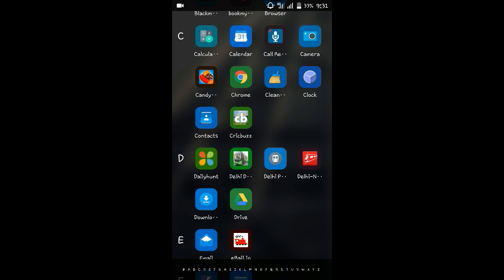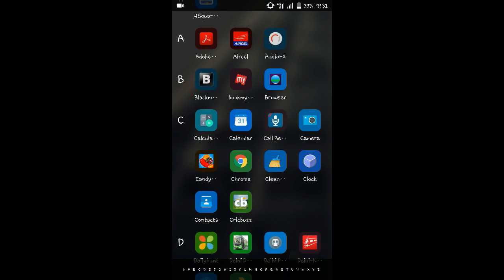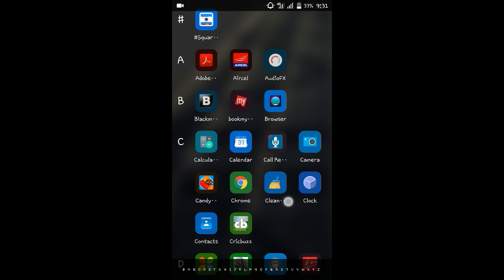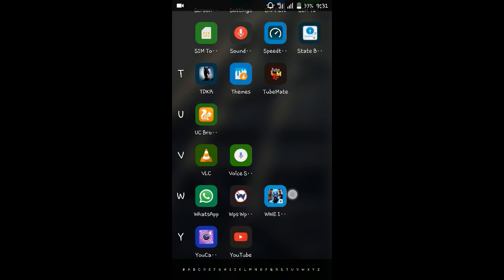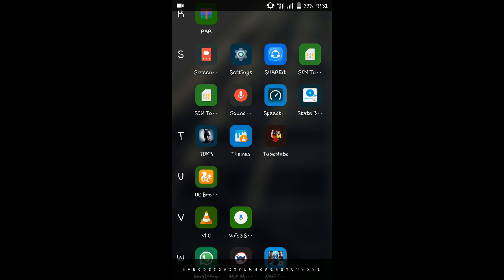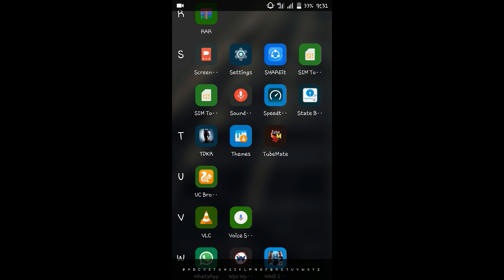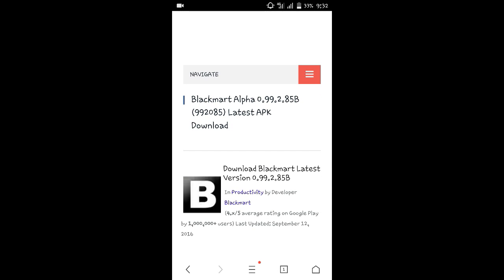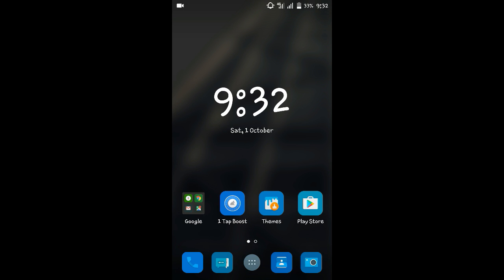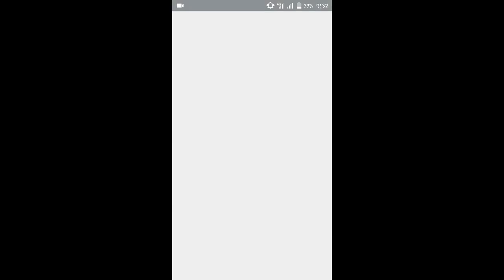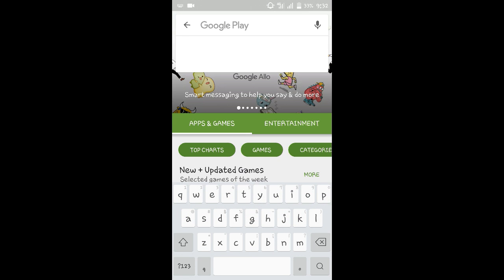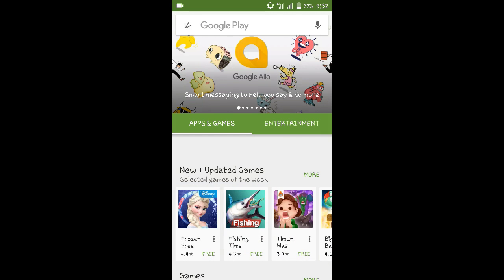You need a Blackmart application to download paid applications from Google Play for free. I will write the link in the description. First of all, you can click on Google Play and you can see your paid applications.